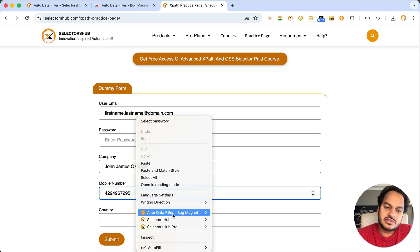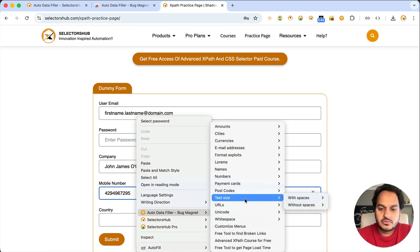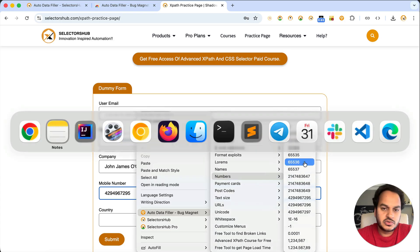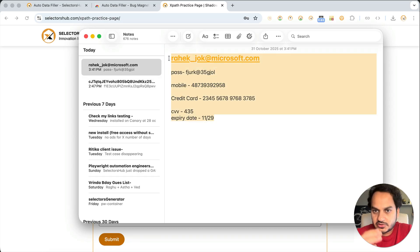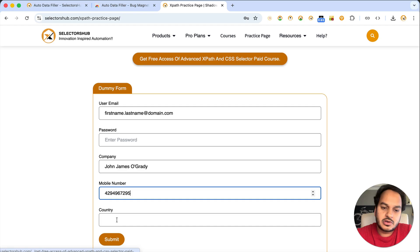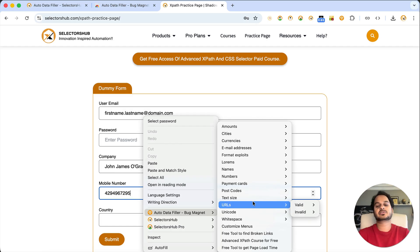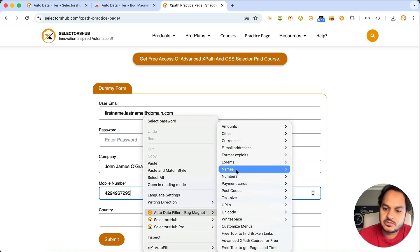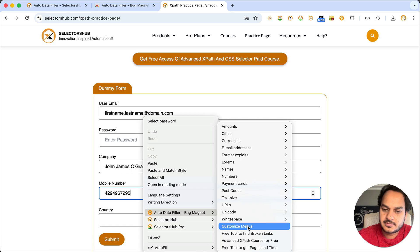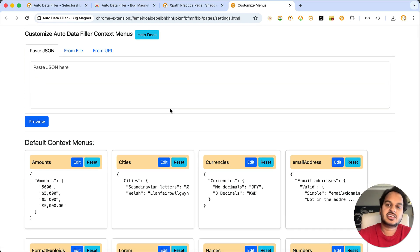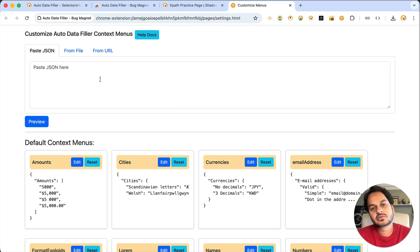Now you might ask: we used the numbers option from the default menu, but what if we want to use our own data? Can we have our own data in Auto Data Filler? Can we customize the context menu options? Yes, you can. Simply right-click, get the Auto Data Filler option in the context menu, move your cursor to 'Customize,' click on that option, and you'll have the option to edit the existing data as well as add your own JSON data.